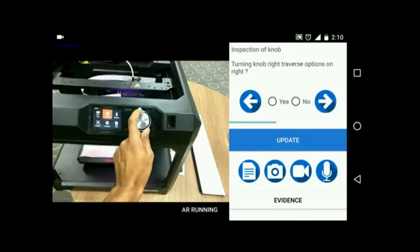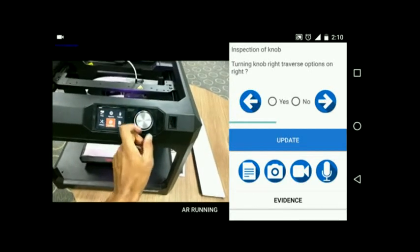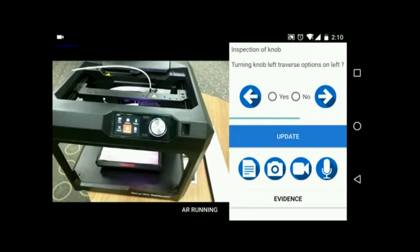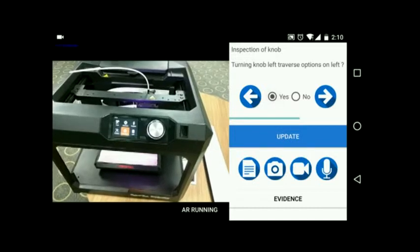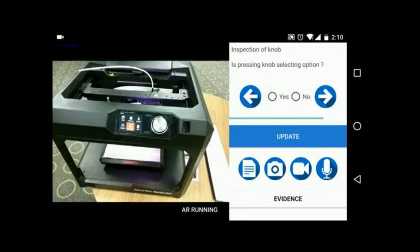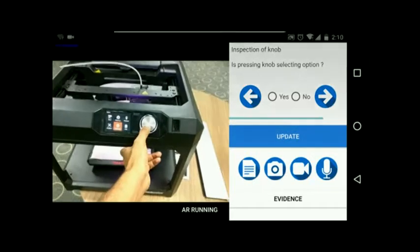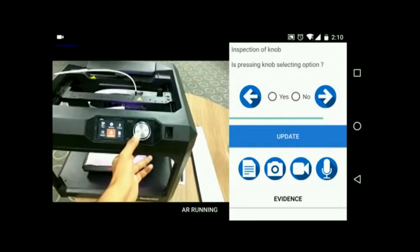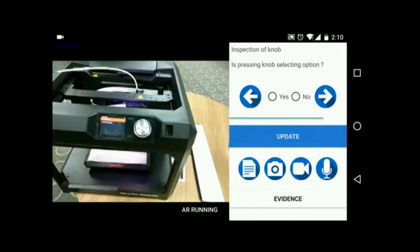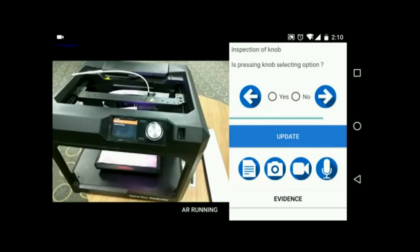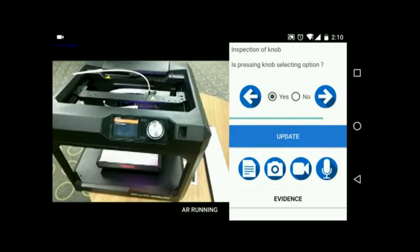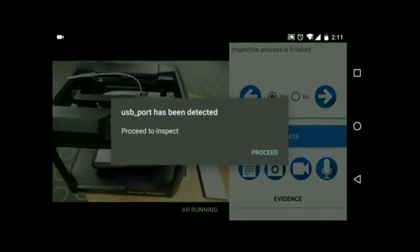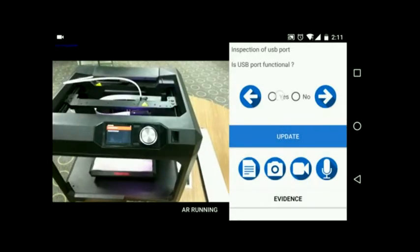All this data is sent to the server upon completion of each object inspection. This data can help organizations with further analysis and also help service engineers in finding defects just by looking at the inspection evidence data. This framework aids in checklist prioritization by detecting the parts viewed in the inspector's field of view.